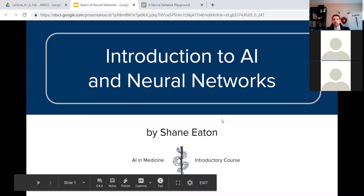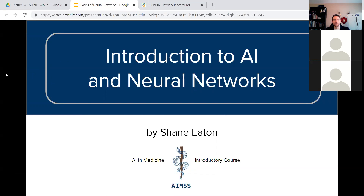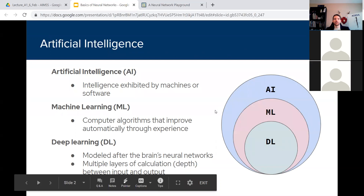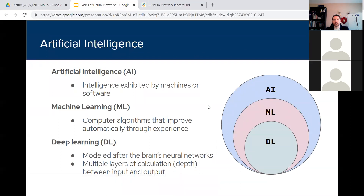Today I'm going to talk about an introduction to artificial intelligence and neural networks. You've probably heard the term artificial intelligence thrown around a lot, but what exactly does it mean? It's more or less a catch-all term for any kind of intelligence shown by machines or computers — it's not a really specific term. Any time you think about robots or computers thinking, that all falls under AI.